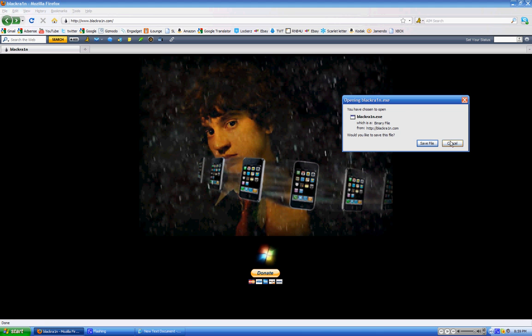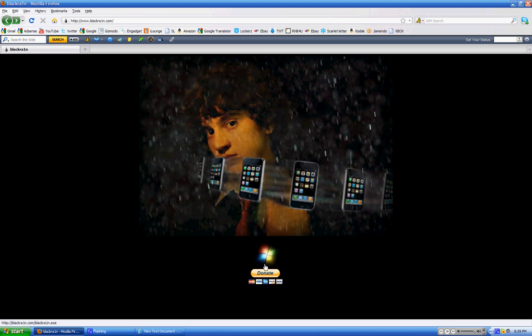So this is only for Windows right now, not Mac, so make sure you have a Windows PC. Download that, save it.